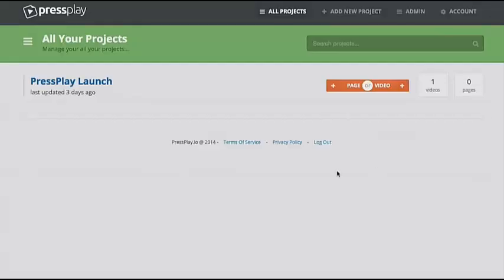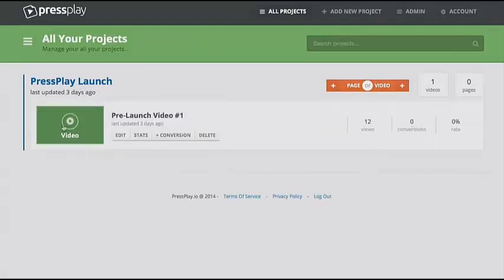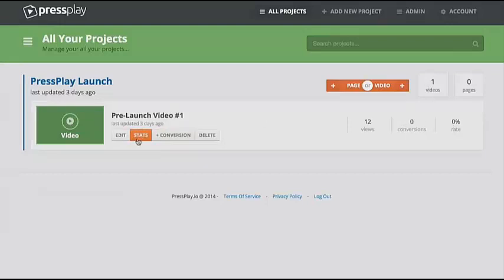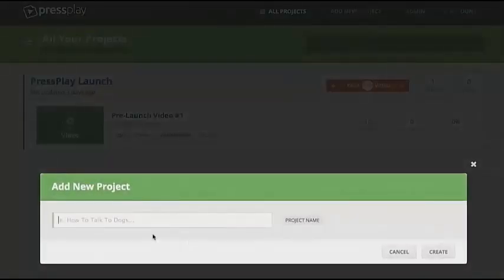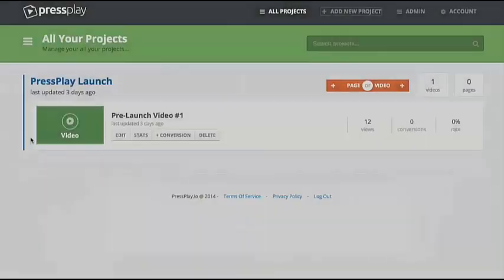Let me just show you a brief overview of the application. Basically you're going to log in and you're going to see all of your different projects. Each project you can click on, and you can have lots of different campaigns under one project. This is really good for split testing, so you can see your views, your conversions, and then your conversion rate. We also have a full stats page which I'll show you in a minute. And you can easily add a new project — you just have to give it a name and then it'll create a project on your dashboard.